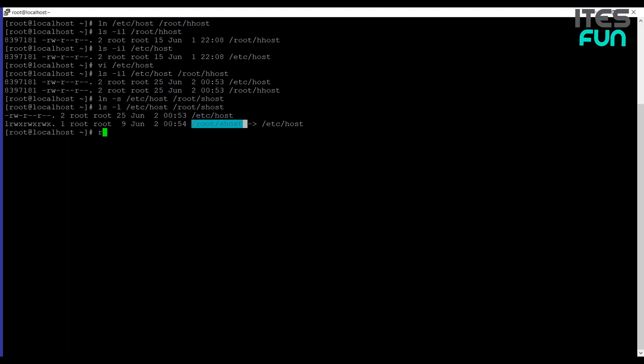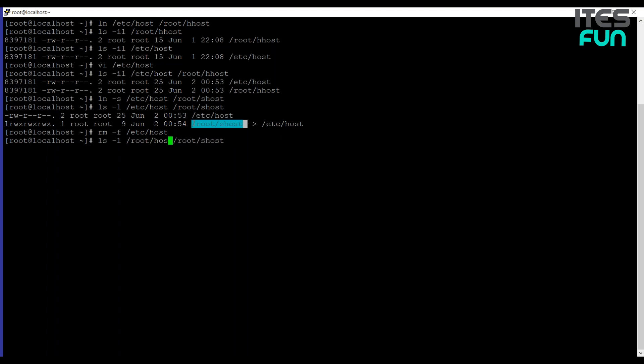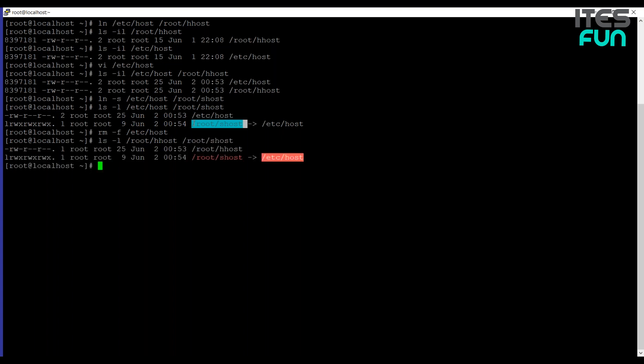Now what if we remove the actual file? Now the file is removed. And let's repeat the same command: ls -l /etc/host. And we will gonna change this to /root/hhost. You can see that the hard link one is working fine. And but you can see it right here that something is wrong with the symbolic link. The symbolic link is pointing to something that doesn't exist anymore.